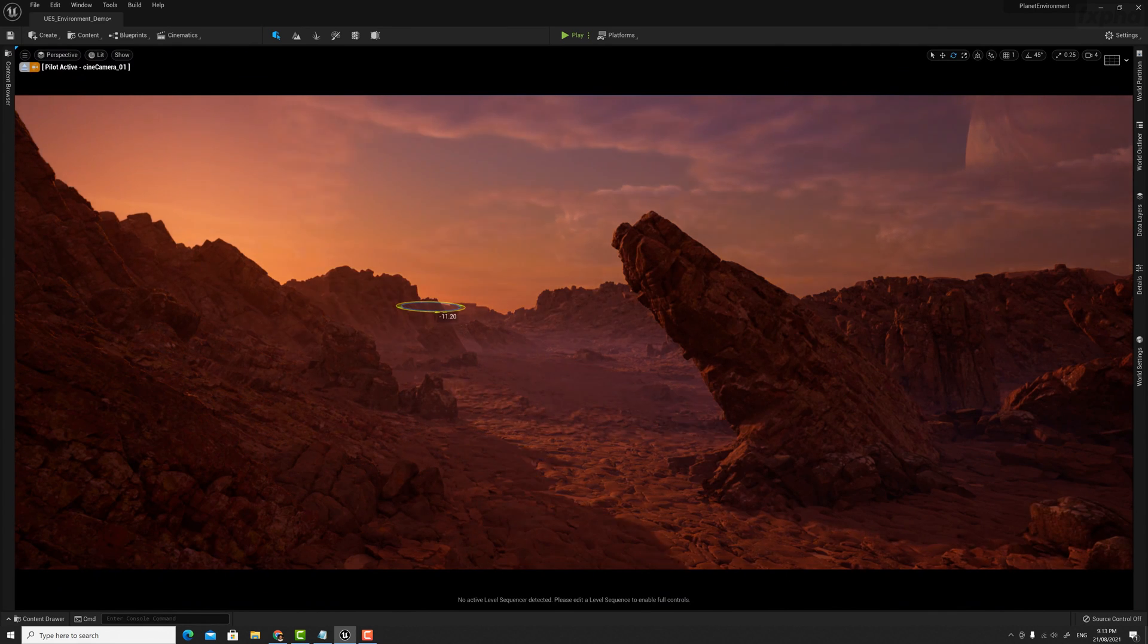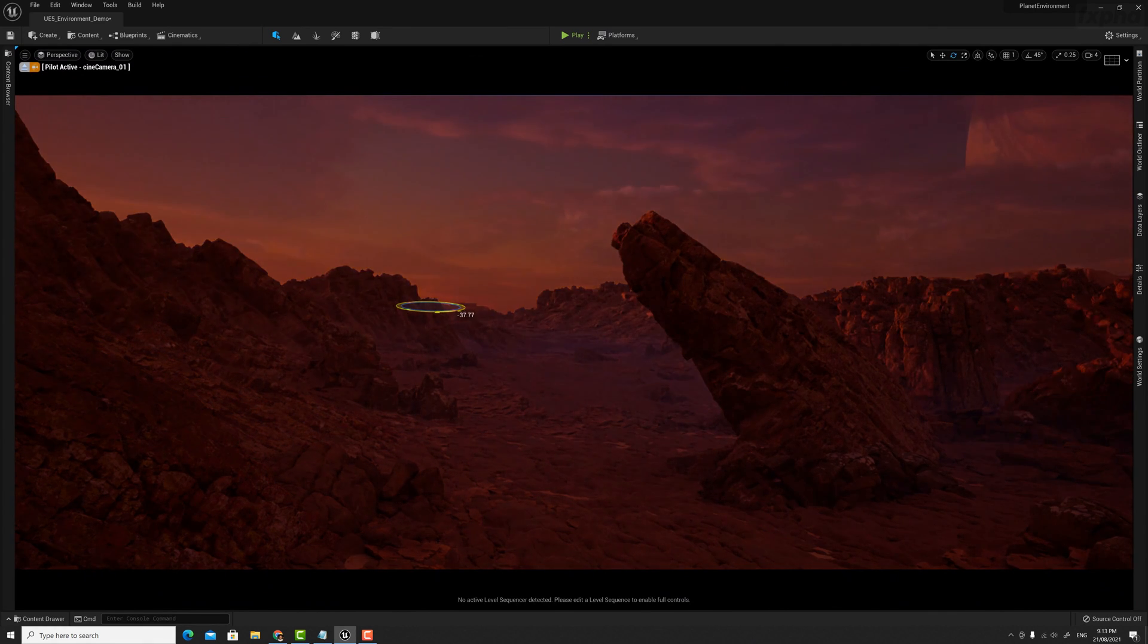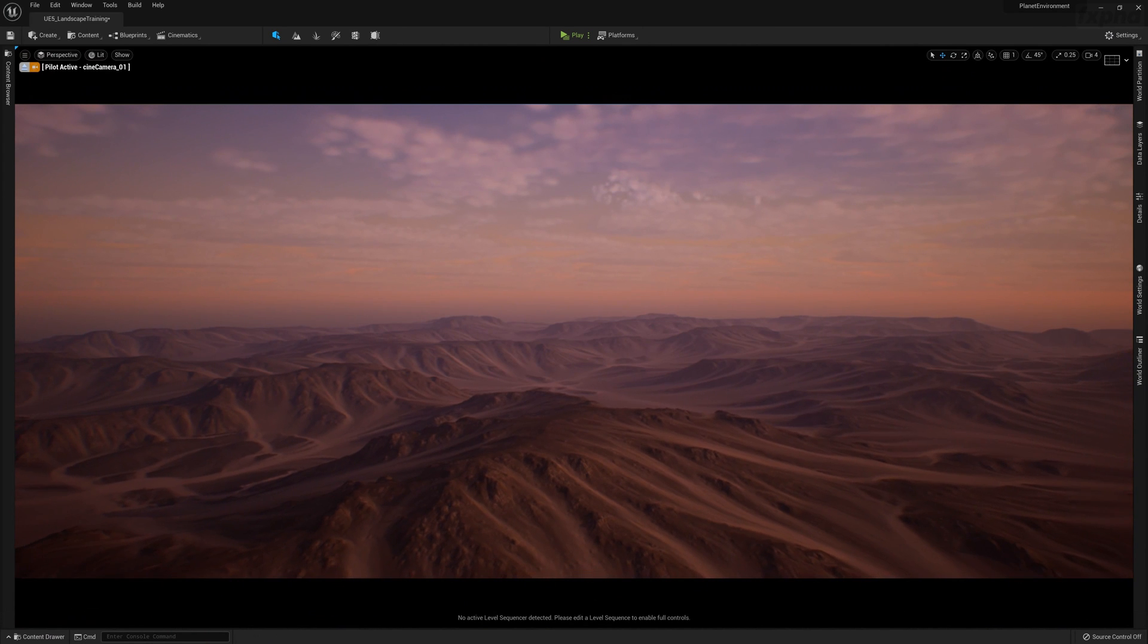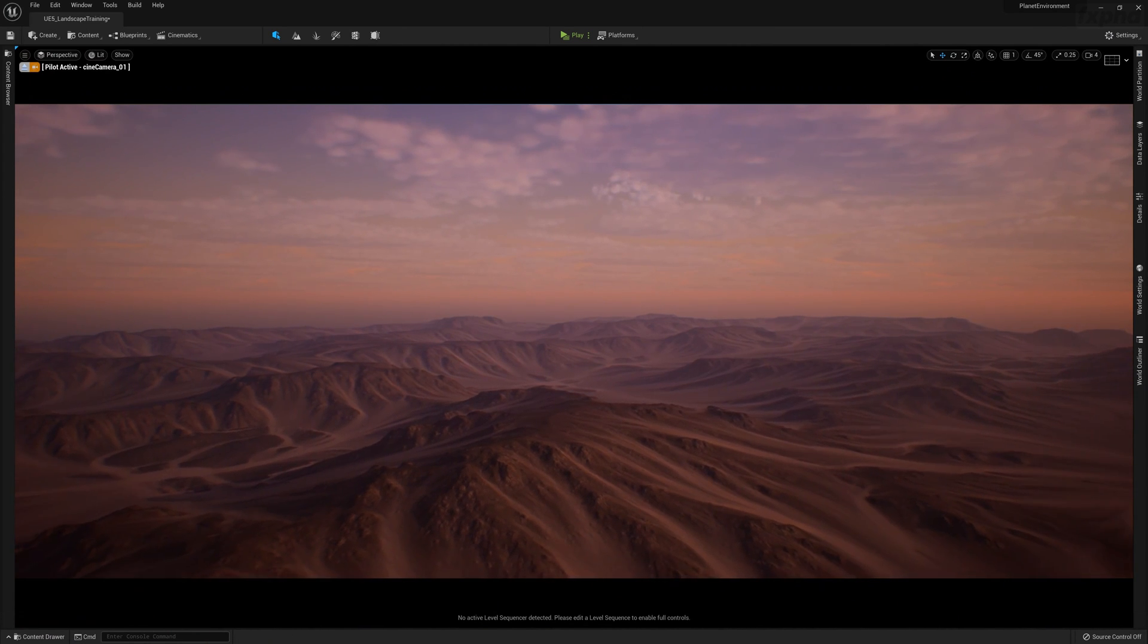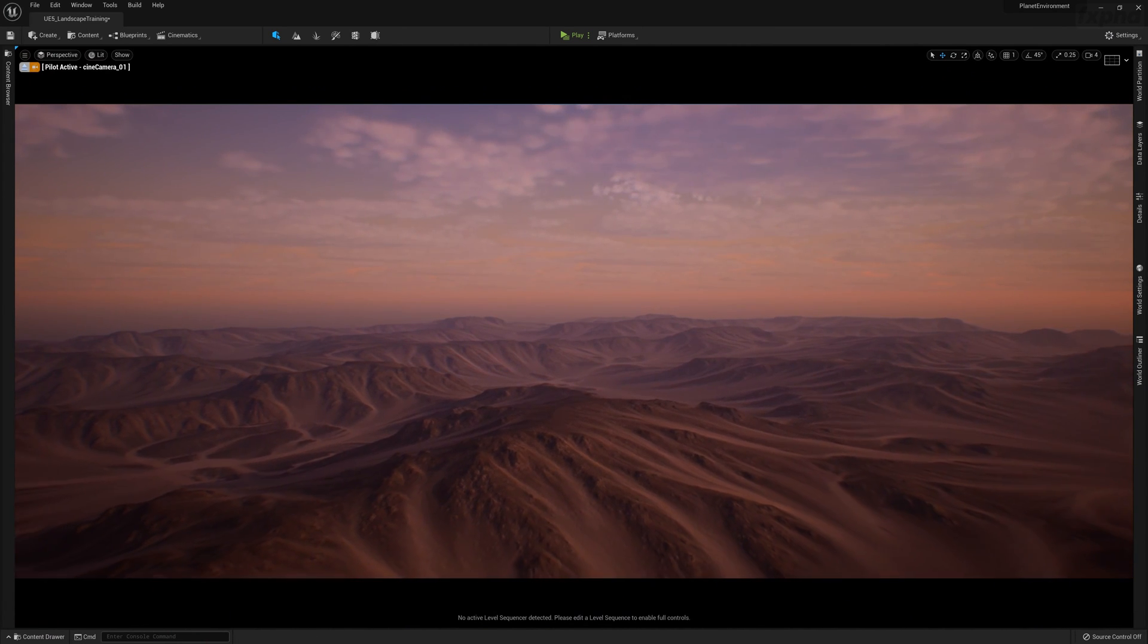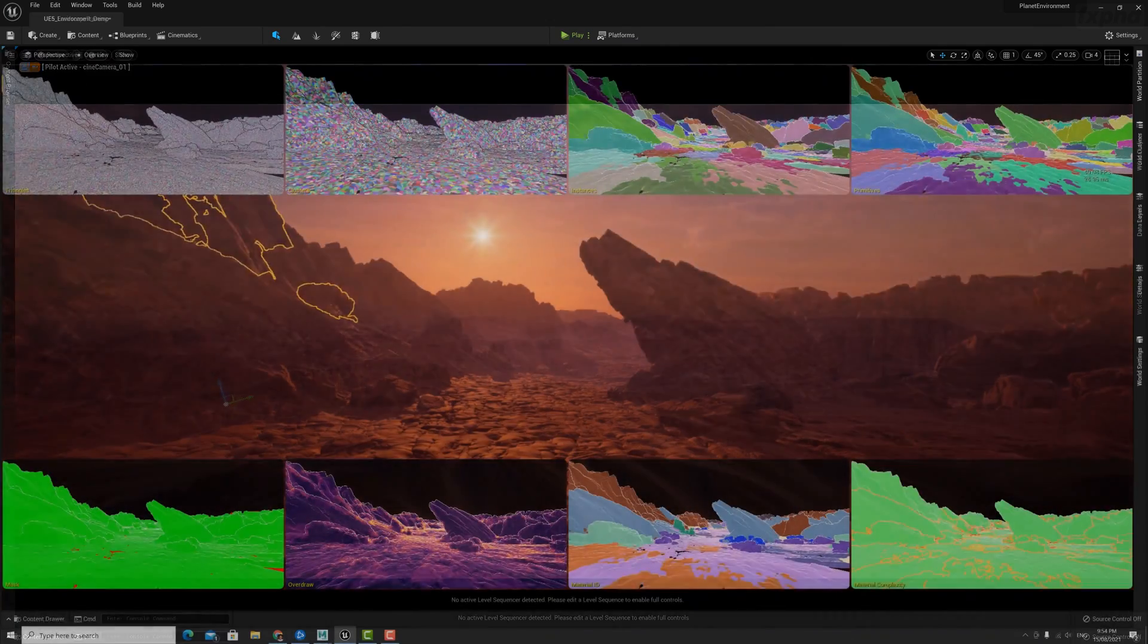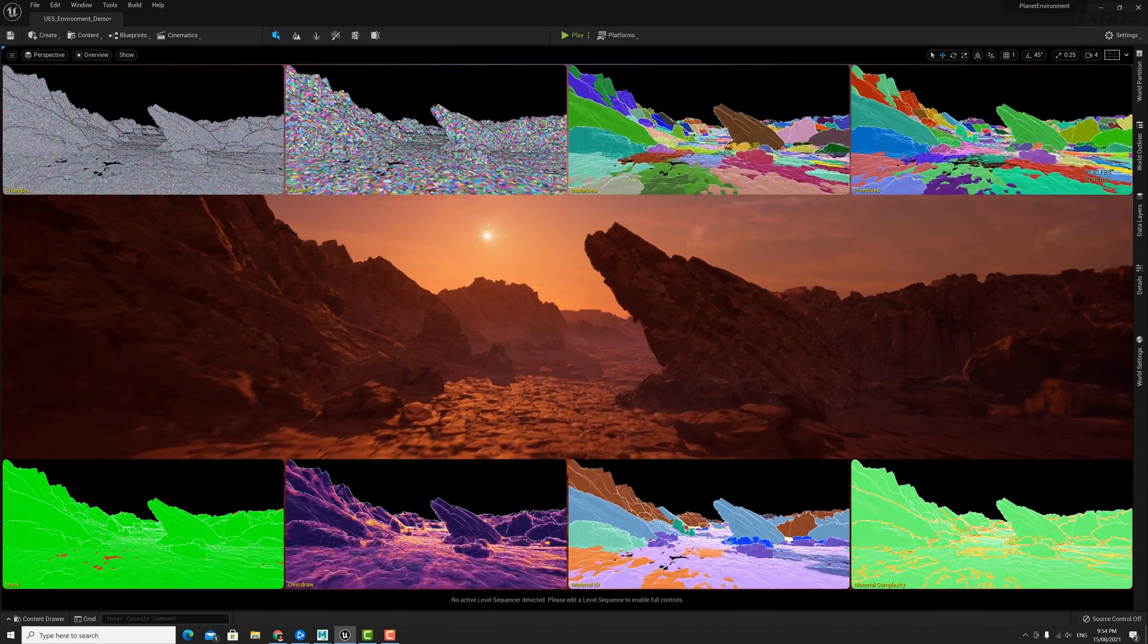and the latest Unreal Engine 5 preview. In this course, students are going to learn how to generate a terrain in World Creator, how to set up a landscape in Unreal Engine 5, and how to import Megascan Nanite assets from Quixel Bridge.